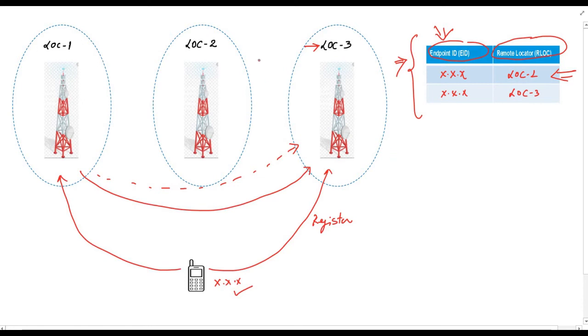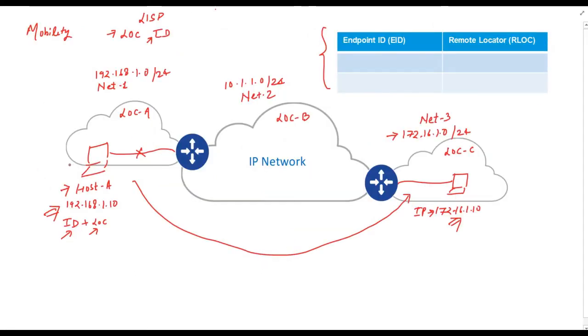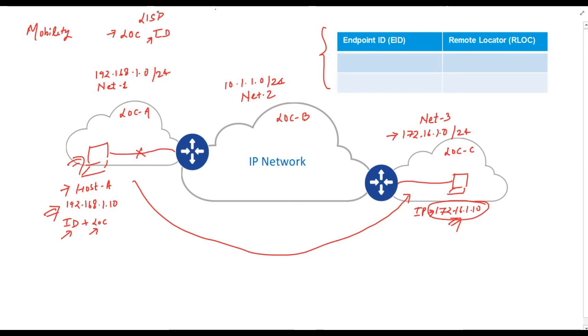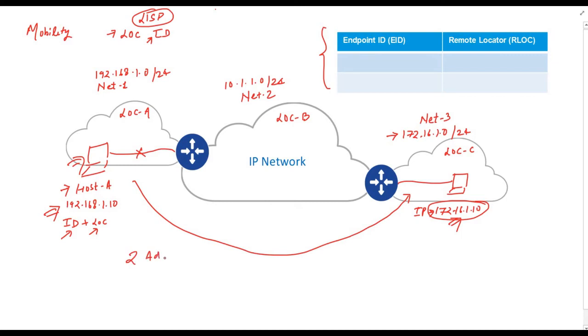Now let's go back to our previous example and question. Can we move this host or this laptop from one network to another network without changing its IP address? Or in other words, can we separate identity with location? The answer is yes. And it is achieved through LISP or location identity separation protocol. Let's understand this.